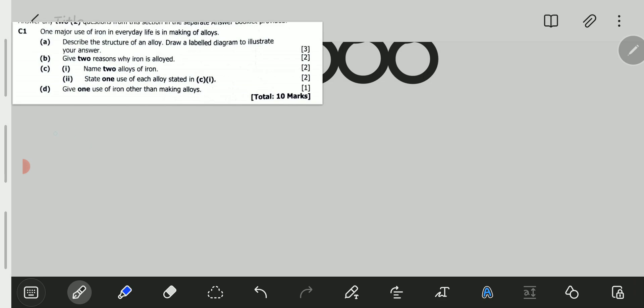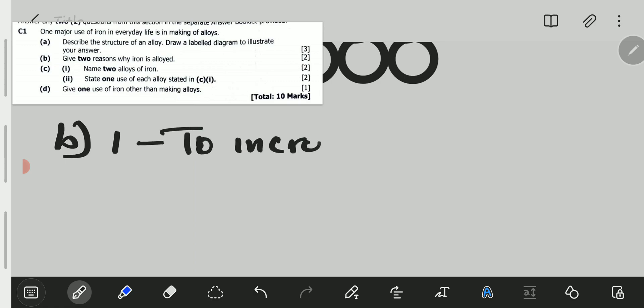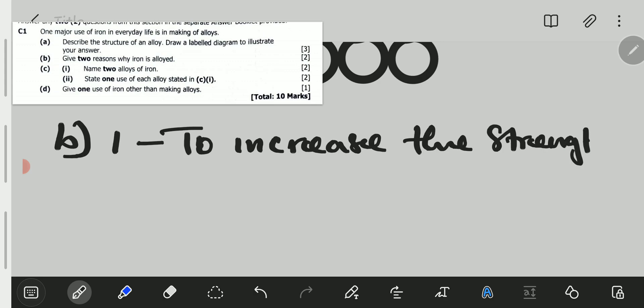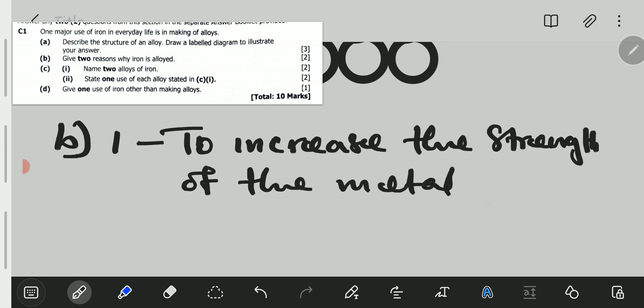We go to B. B is saying: give two reasons why iron is alloyed. There are two major reasons why metals are alloyed. The first one is to increase the strength of the metal — to increase the strength of iron.